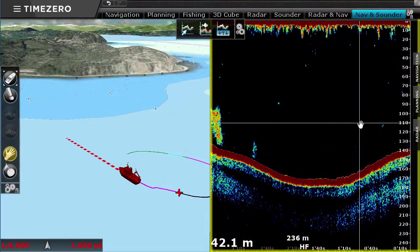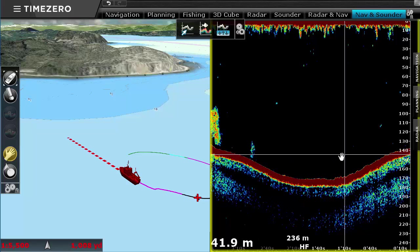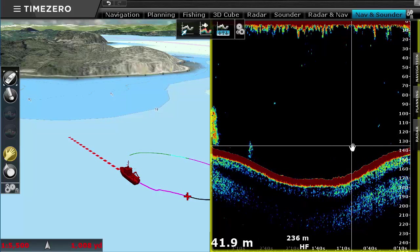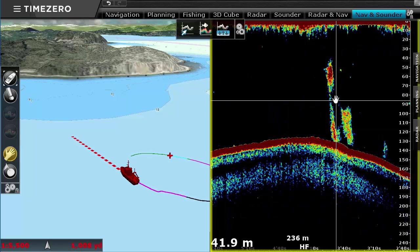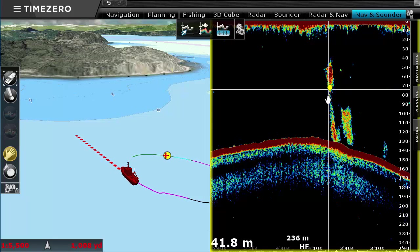Our Furuno sounder integration allows you to geo-reference the sounder onto the charts, as well as going back in time in case you missed some relevant sounder information.